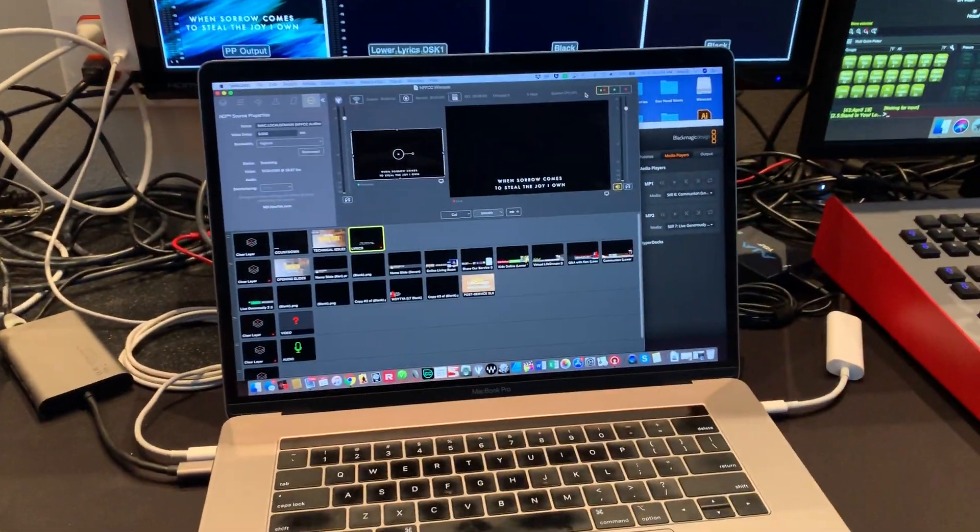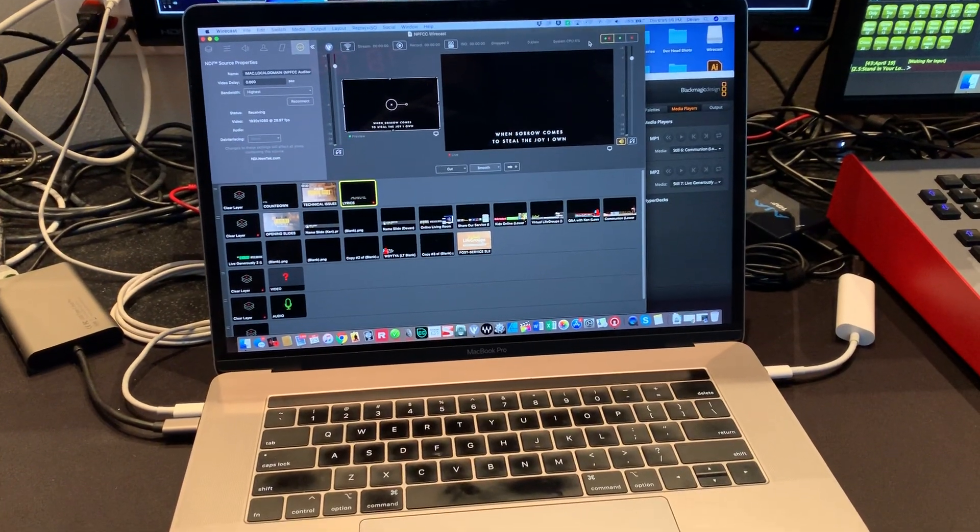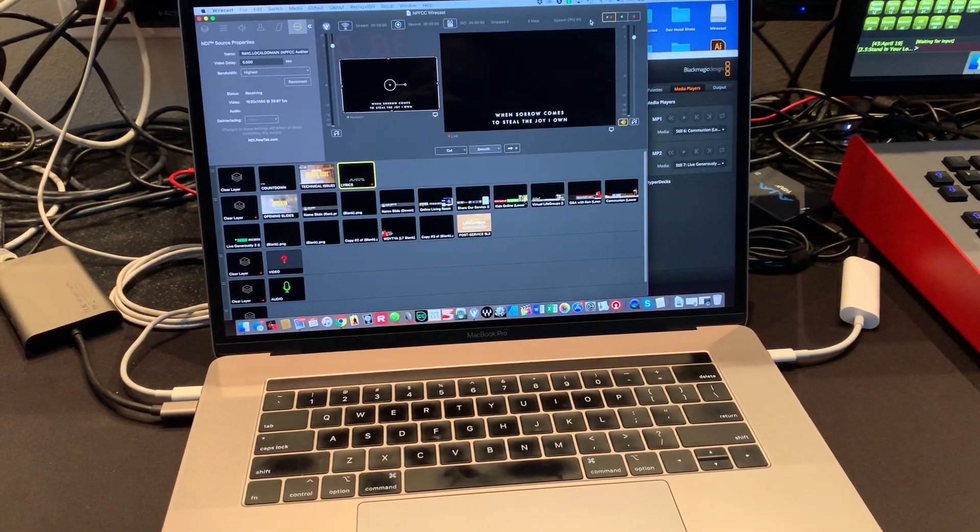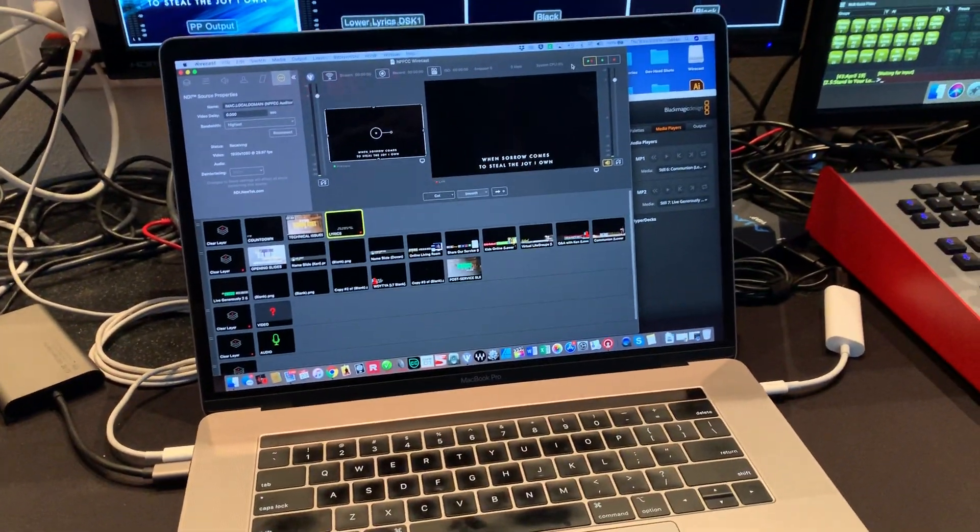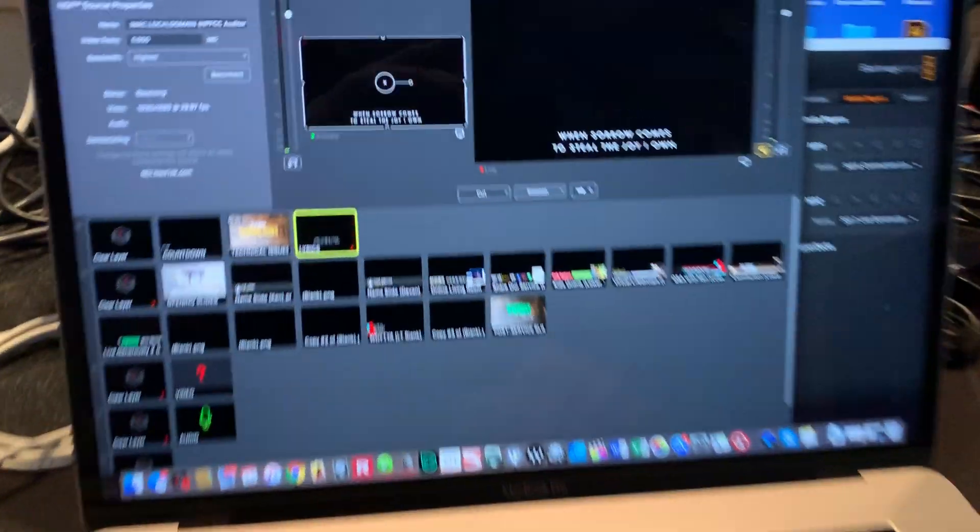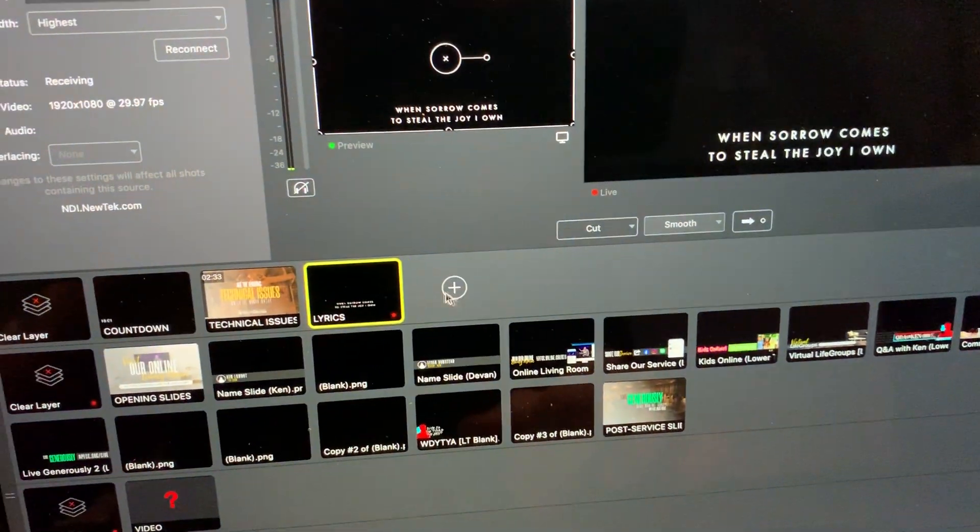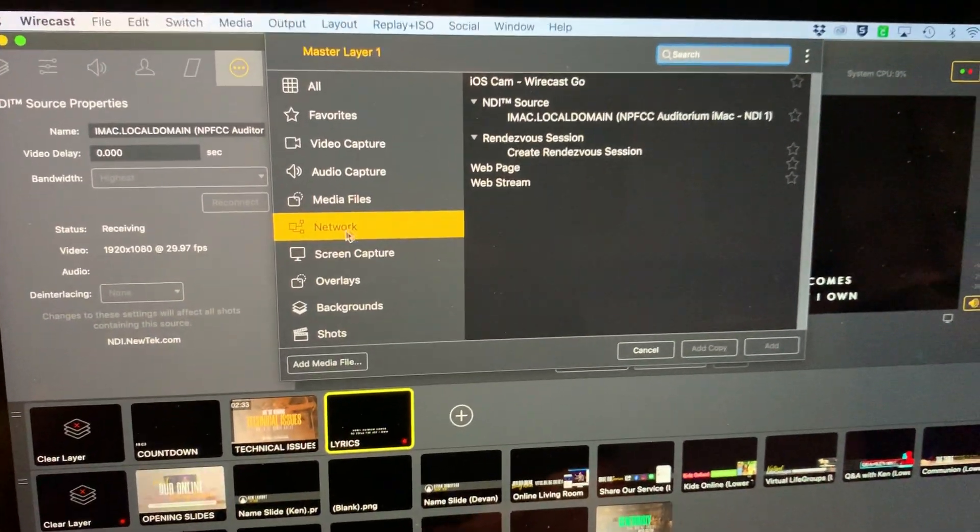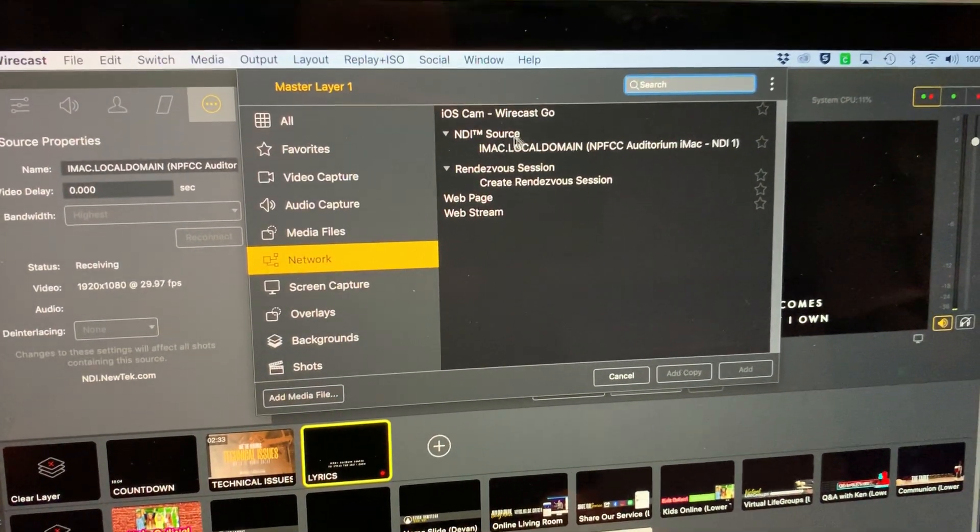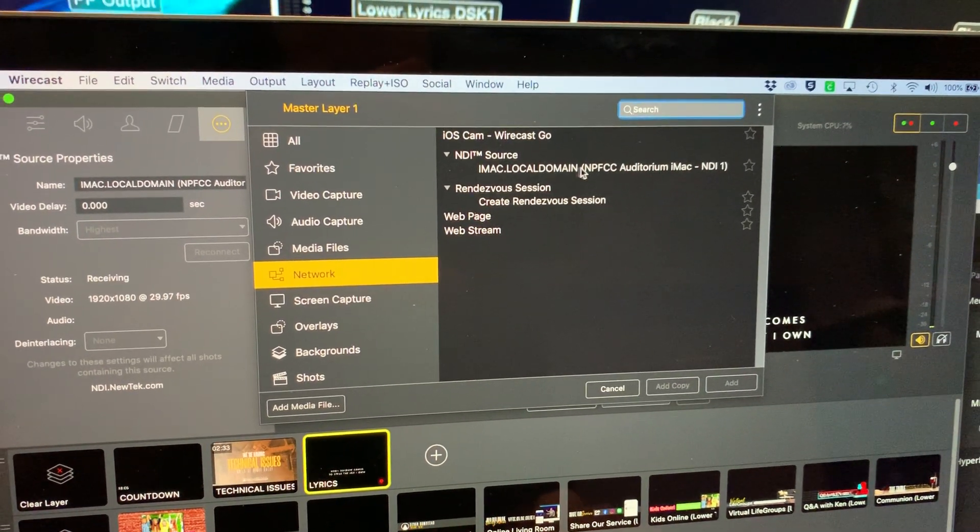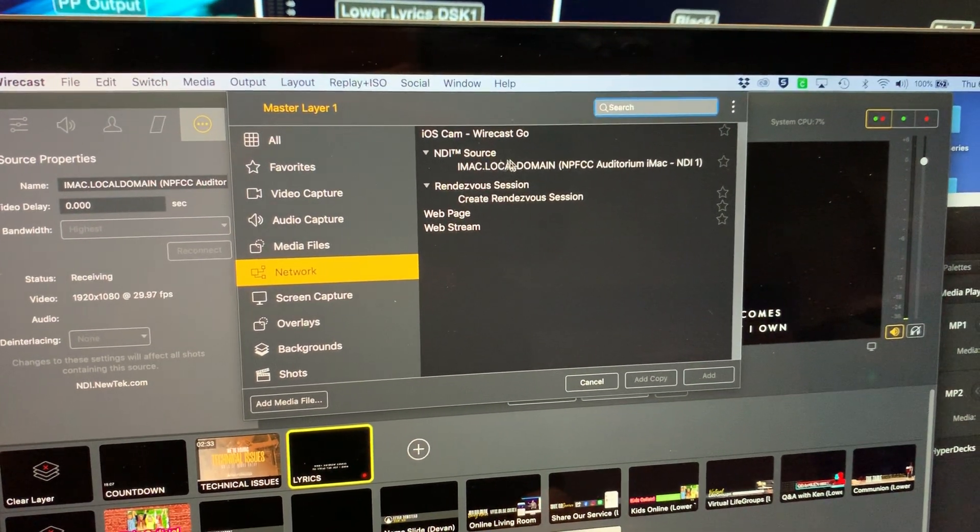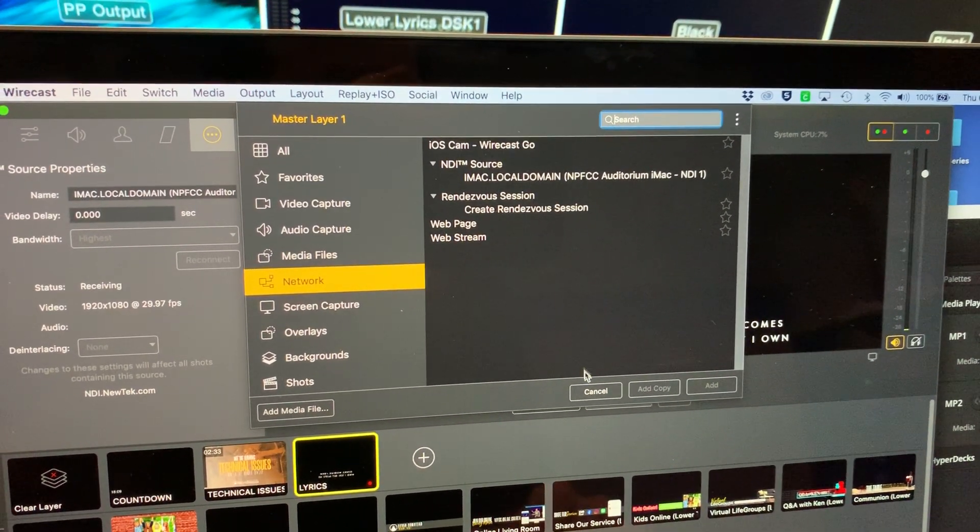And that is then going to this computer running Wirecast, which accepts NDI. Not a lot of programs accept NDI, but this one does. And so in Wirecast, you can go in and add a new item. And under the network menu there, if you have NDI correctly set up on your network, it should just automatically appear. So this is what that is.